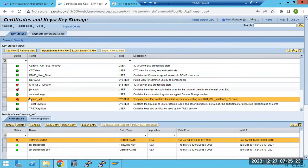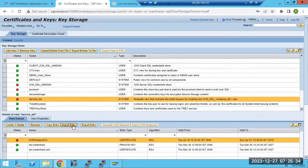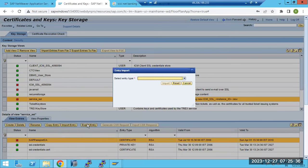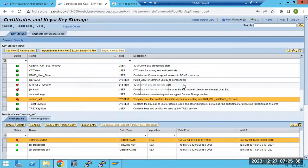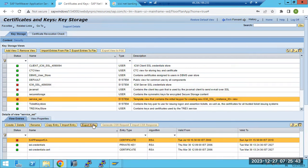The ECD certificates are added to the list here. For certificate renewals or uploads, we do it from here. We can also export all certificates into a PSE file, or import from a file. To manually import a certificate, click Import Entry; to export, click Export Entry.